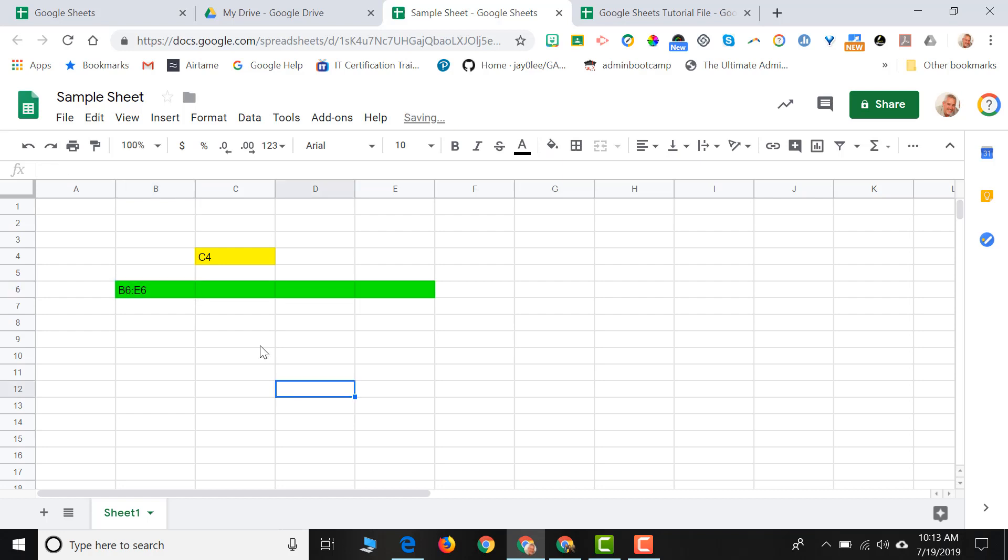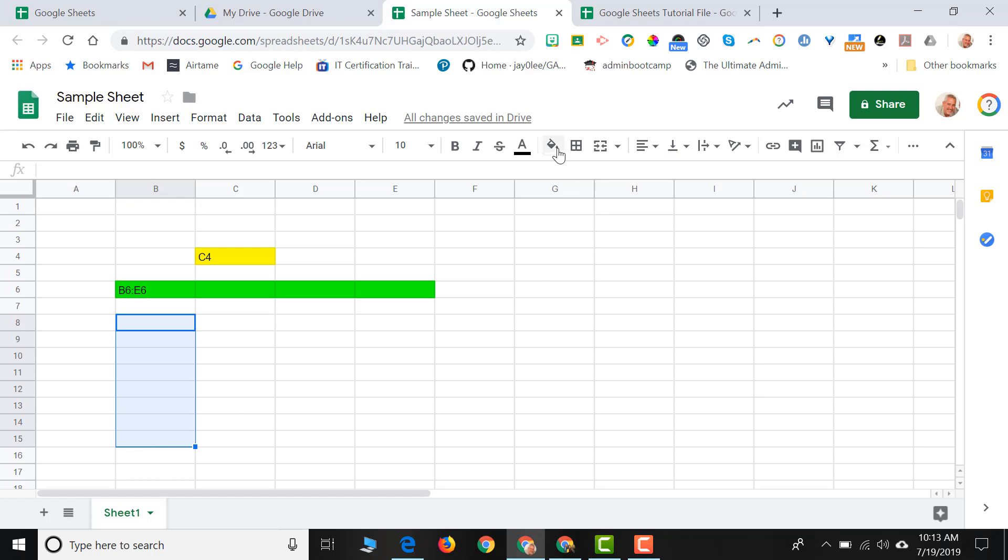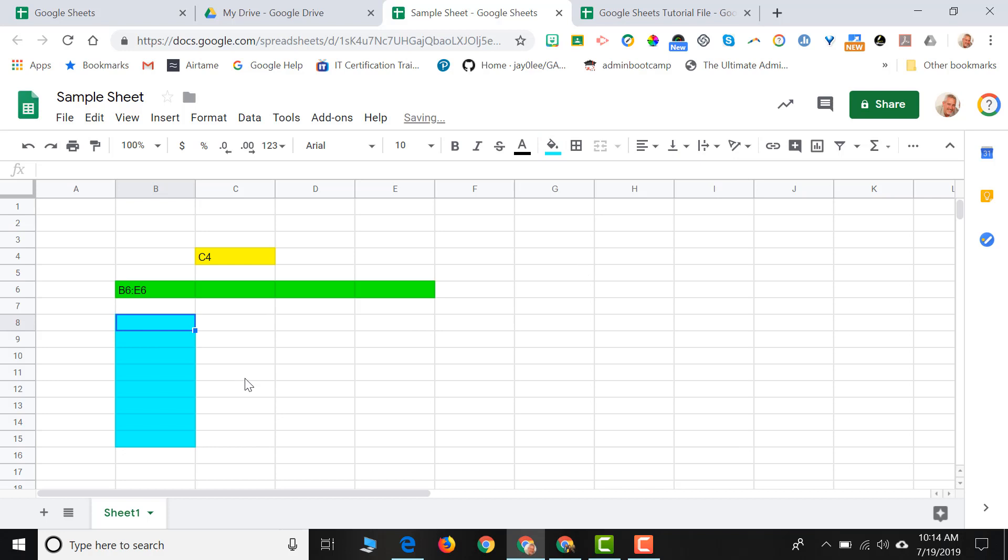And a range of cells can also go in a column format. So if I were to click down from B8 down to B15, I'll give that range some color. That range would be referred to as B8 colon B15.